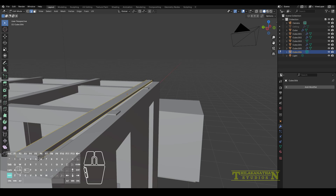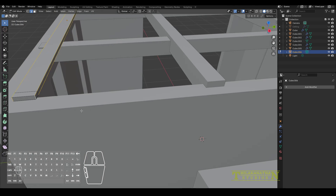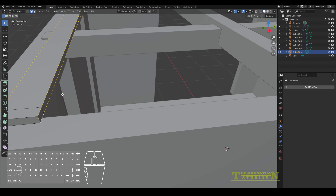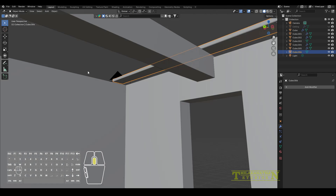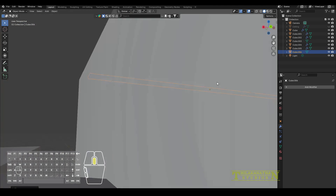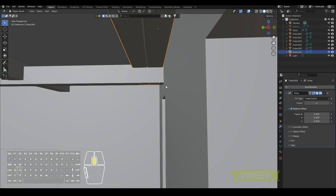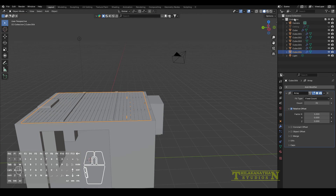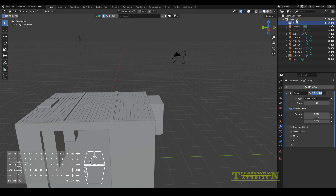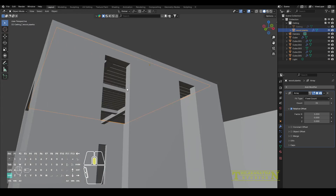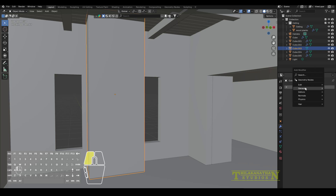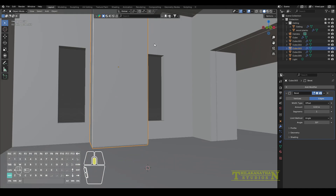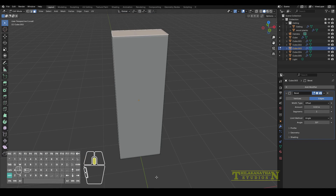Before adding the array modifier, I selected the four edges and beveled them a bit by hitting Ctrl+B and adding two or three segments to get that nice curvature. I then created a ceiling collection and added all the ceiling elements to it. With the feature wall, I also beveled those edges so it looks a little bit more realistic.